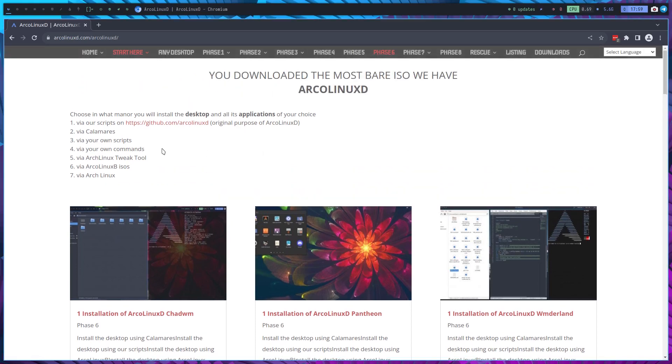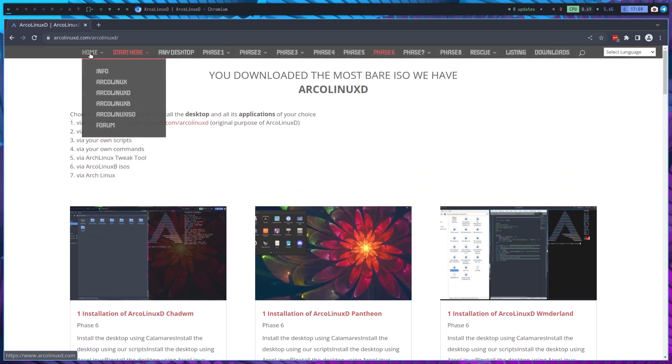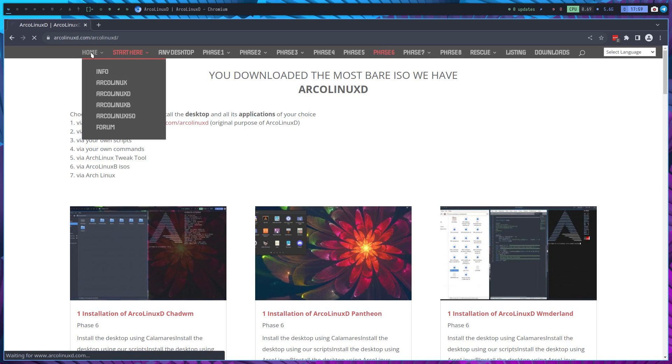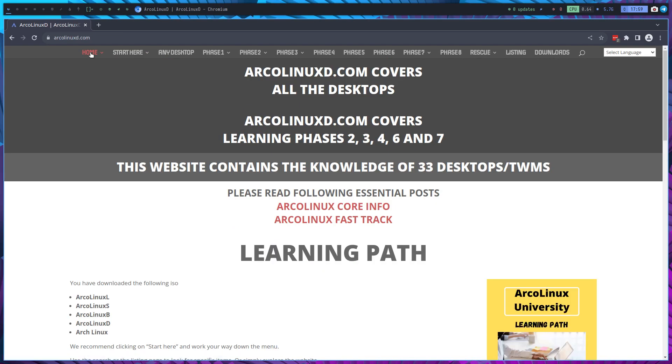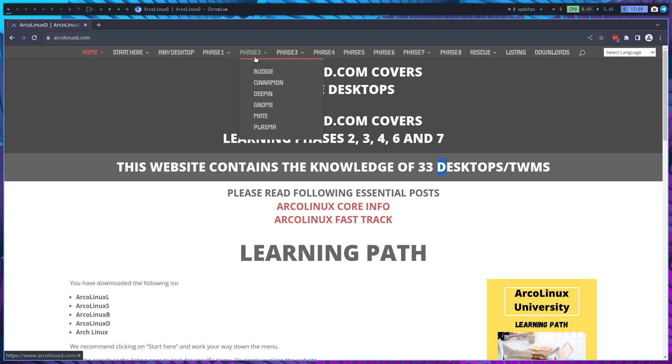We're on ArcoLinuxD.com and the videos we're going to make are based on the ArcoLinuxD ISO. Now the D also stands for desktops. So all the information about desktops is here. 33 desktops.